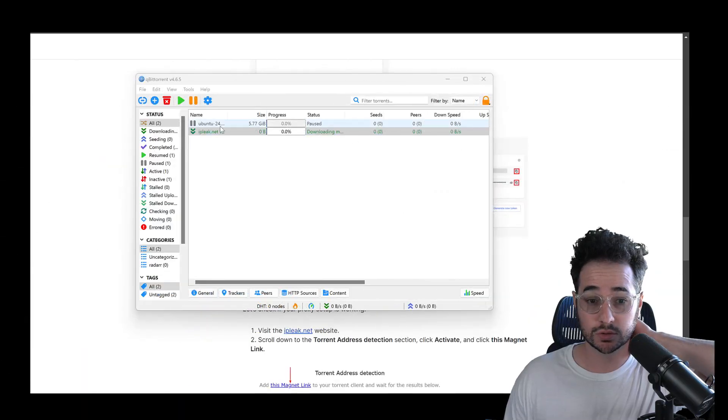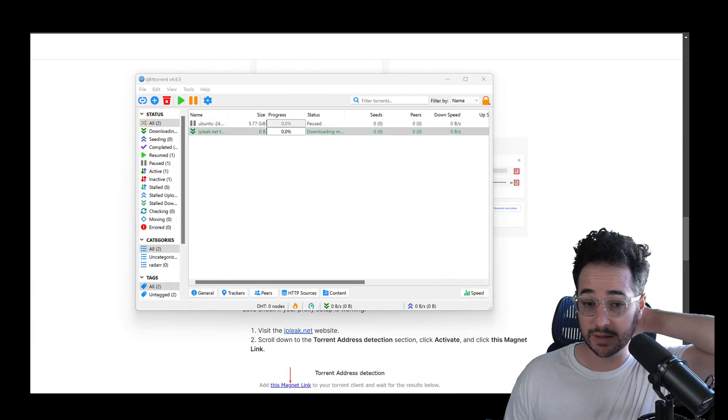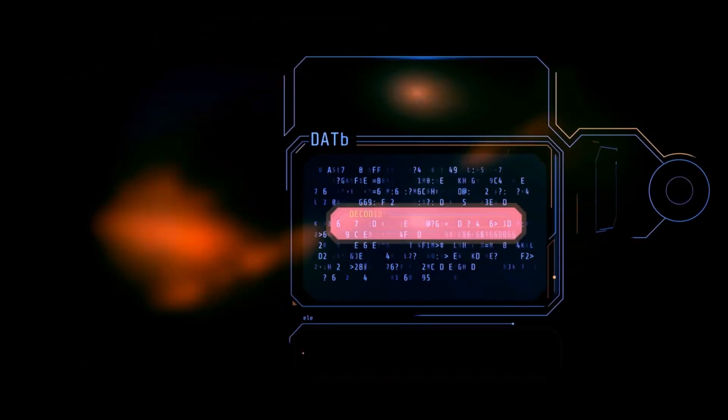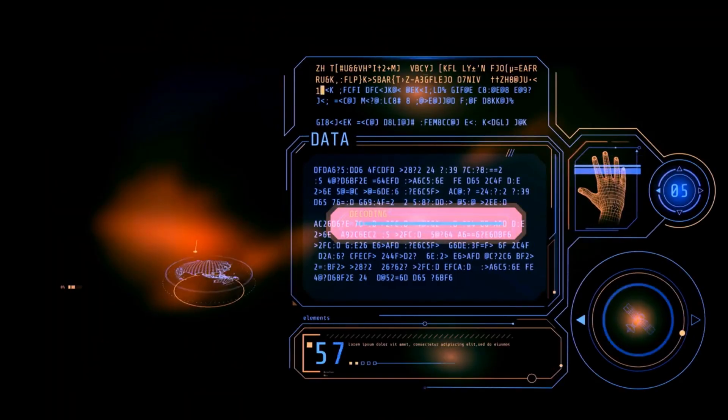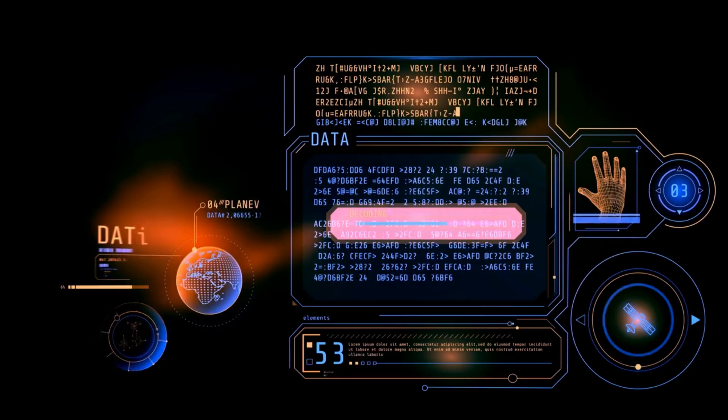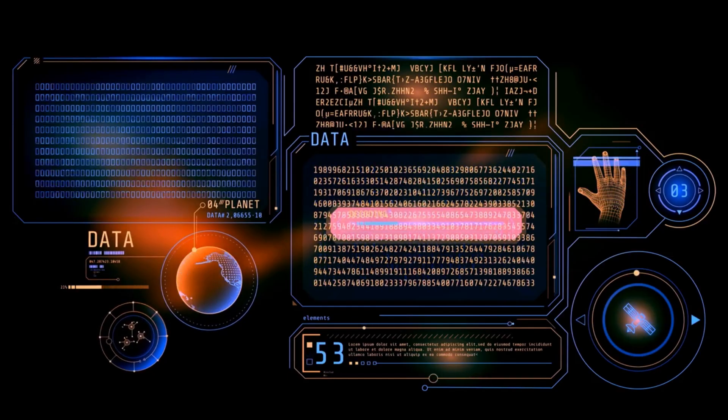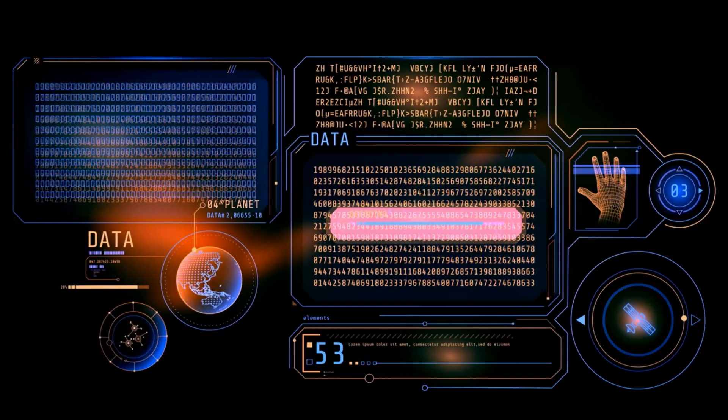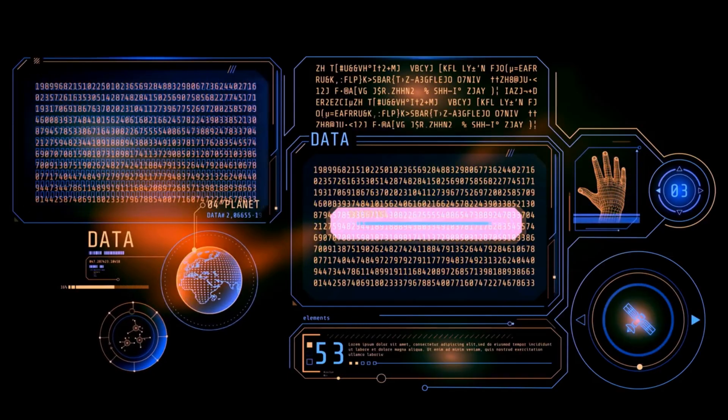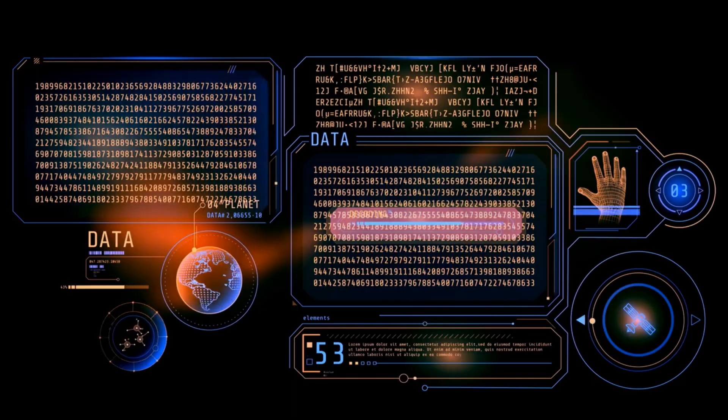Well, fortunately, there are cool tools like this one. IPLeak.net has a tool that lets you actually download a little file. It's like a magnet link, basically. And you could pretty much install it kind of into your torrent application, like a torrent. And that will pretty much see if your IP address is anonymized. So let me show you how that works right now.